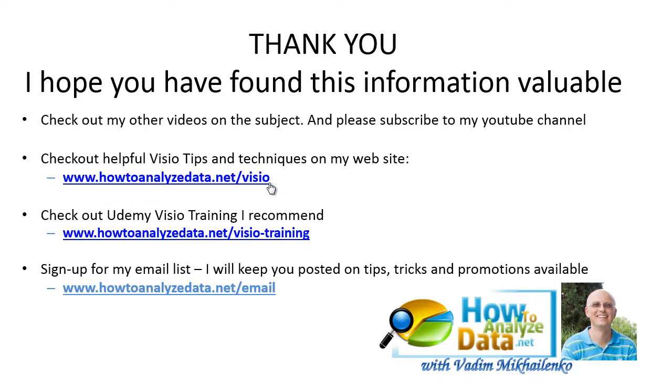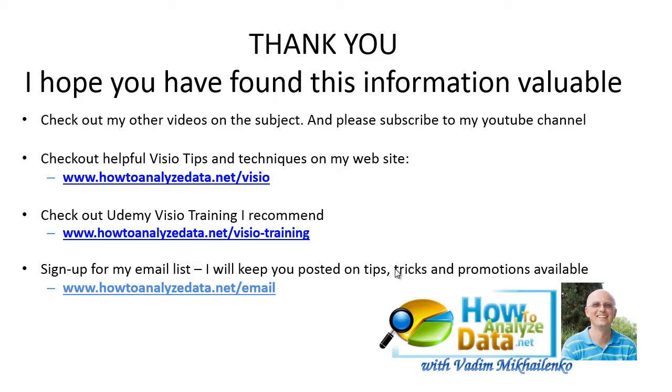You can also check out the Visio training I recommend by going to www.howtoanalyzedata.net/visio-training. And make sure to sign up for my email list. I'll keep you posted on the tips, tricks, and techniques and other promotions available. You can do it at www.howtoanalyzedata.net/email. See you next time.